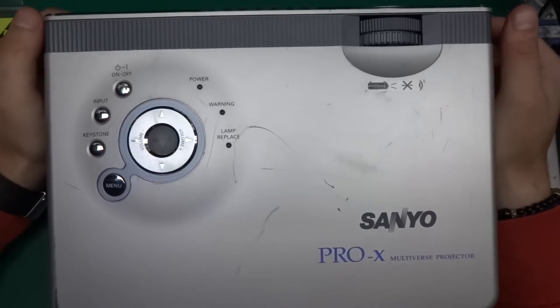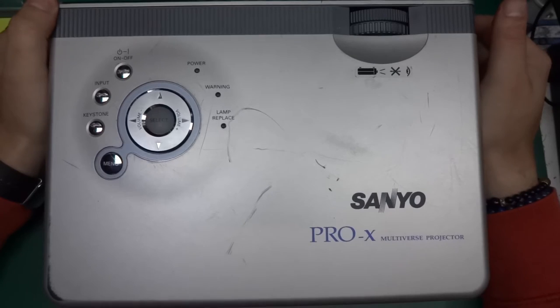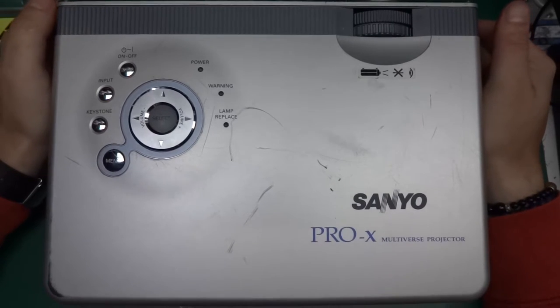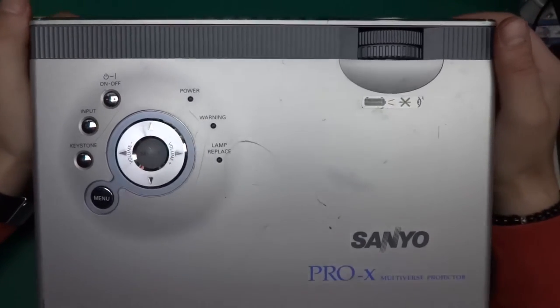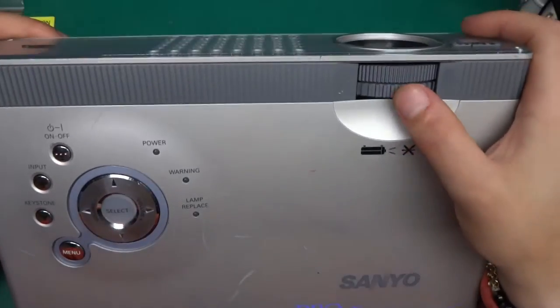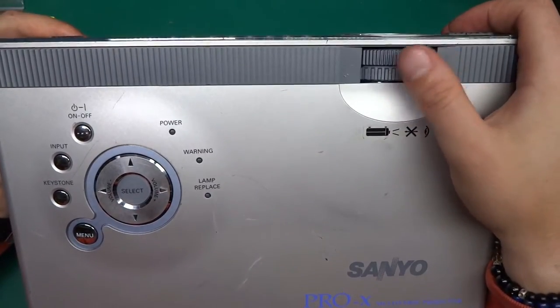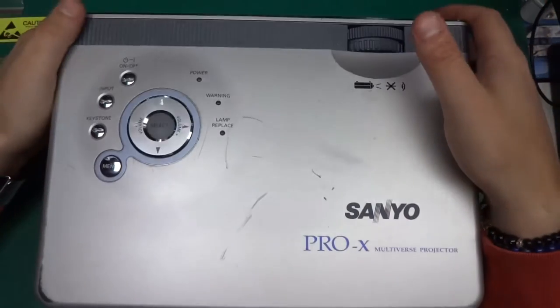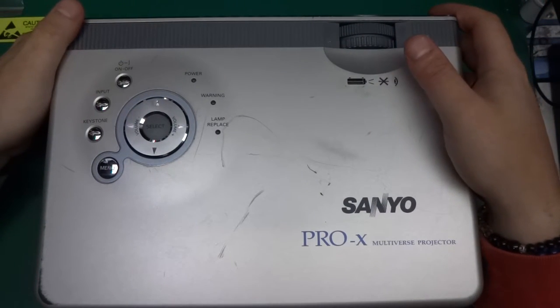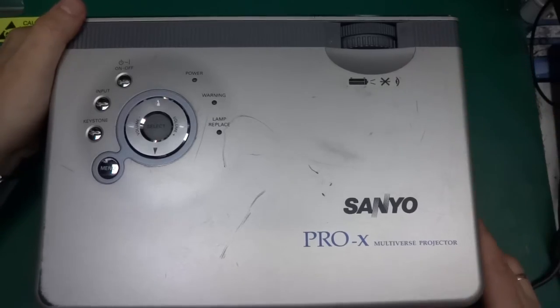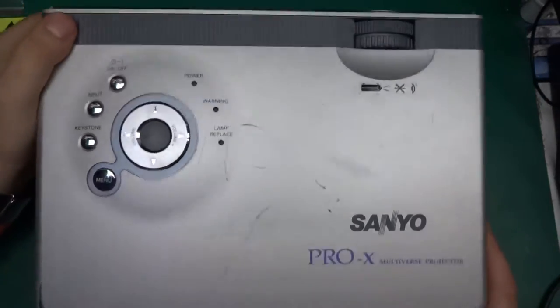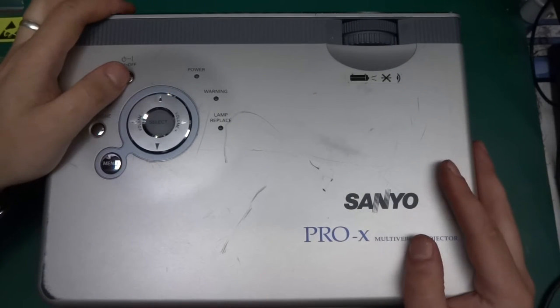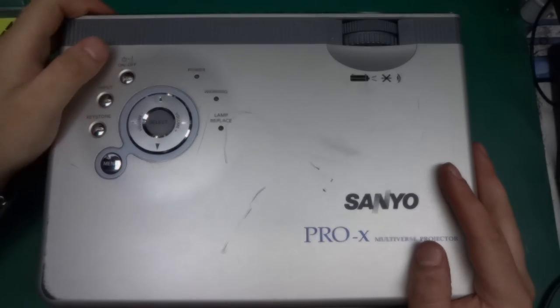Greetings! Today I've got a Sanyo Pro X Multiverse projector to take apart. I got it off a garage sale and it served for a couple of times and the lamp gave up. So I figured that's as much use as I can get out of it.